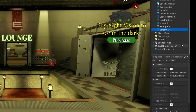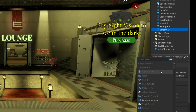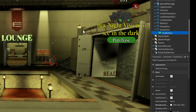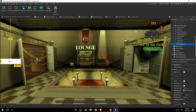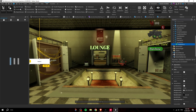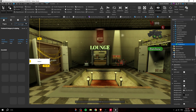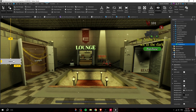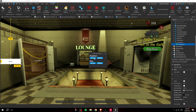Inside the ScreenGui, we're going to insert a TextButton to start. Make sure you have the Auto Scale plugin installed — go to Plugins, search 'Auto Scale,' and install it. This plugin is essential for what we're building.